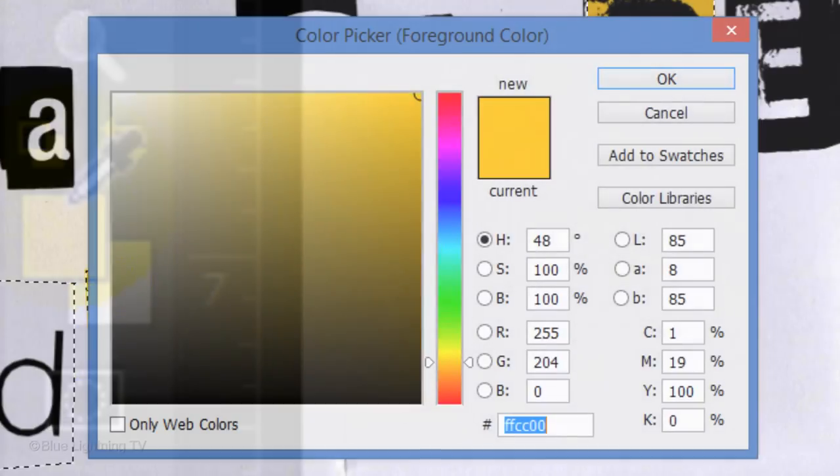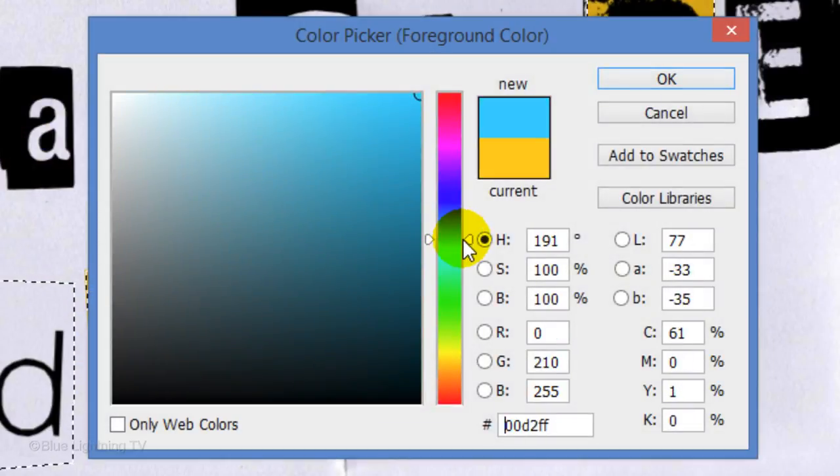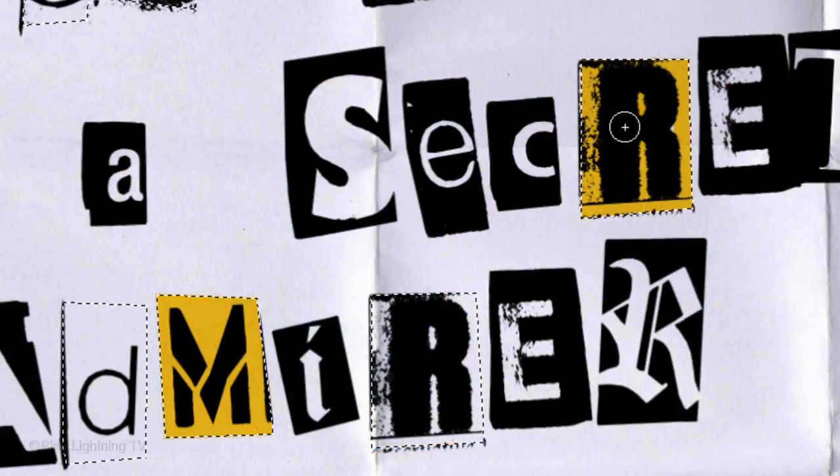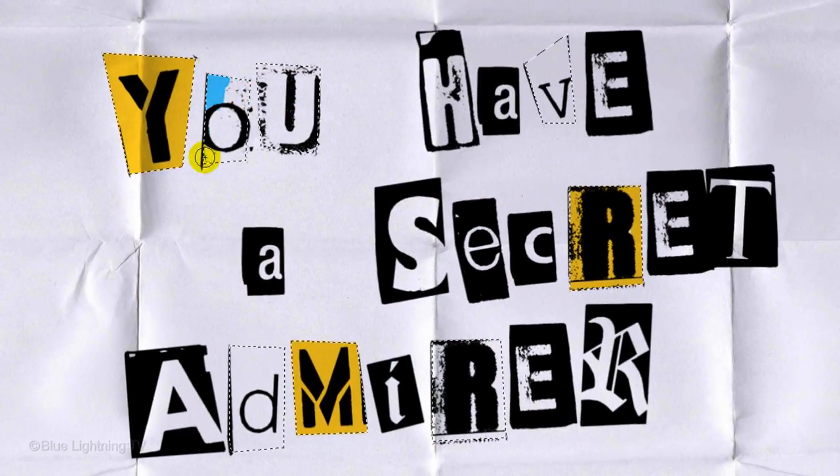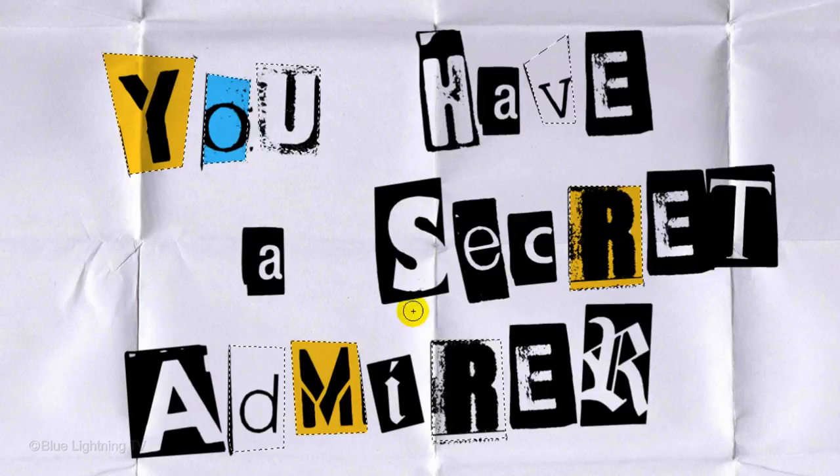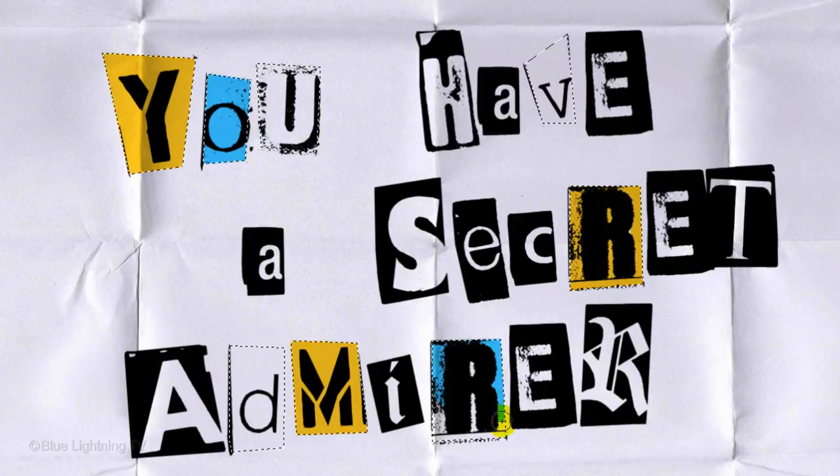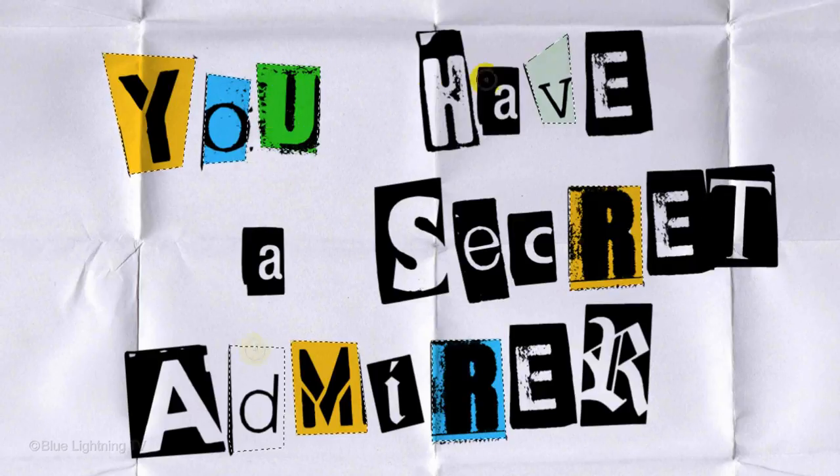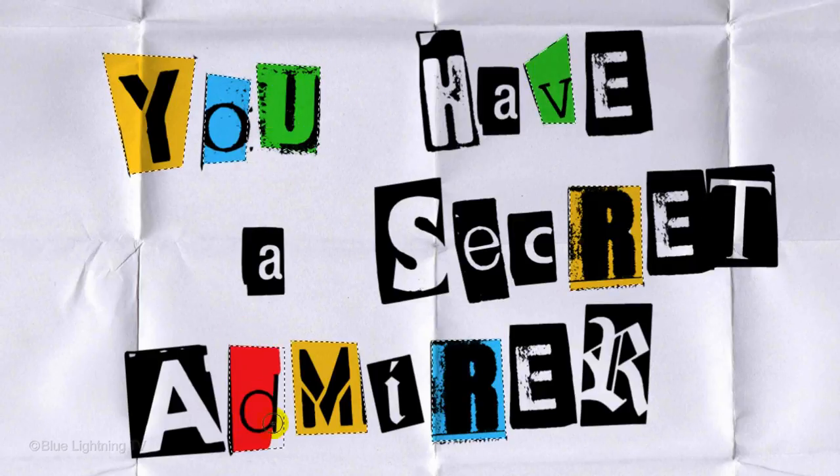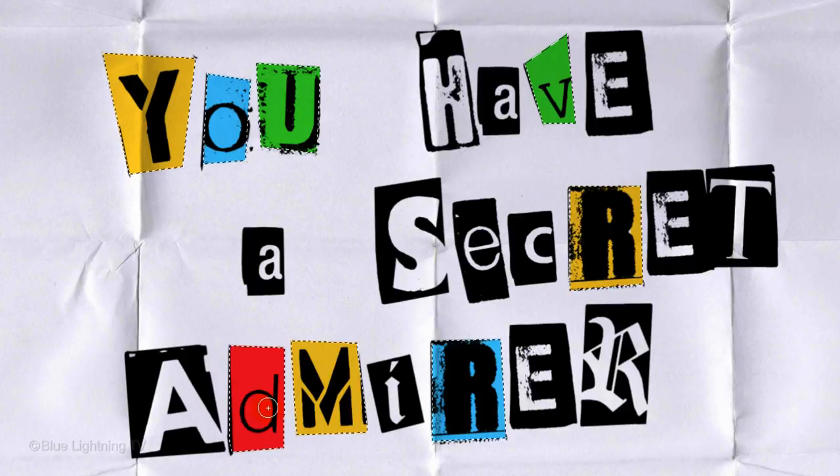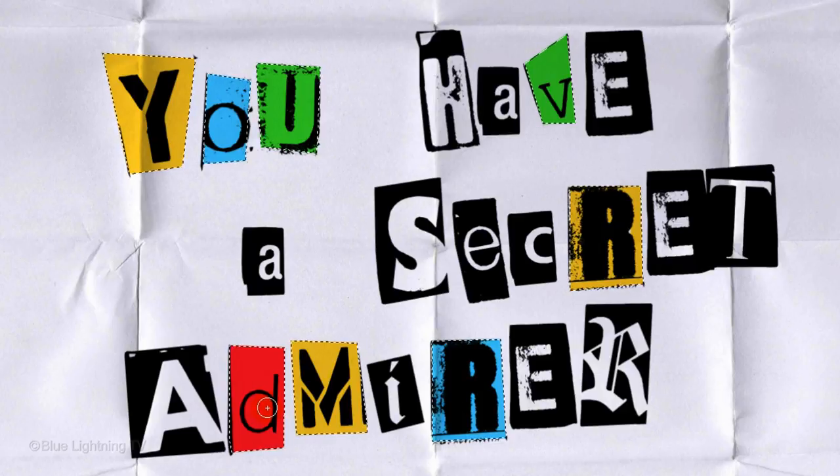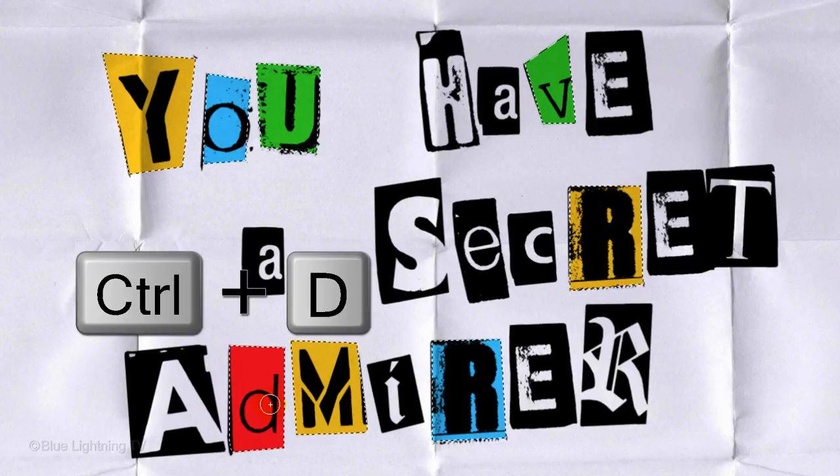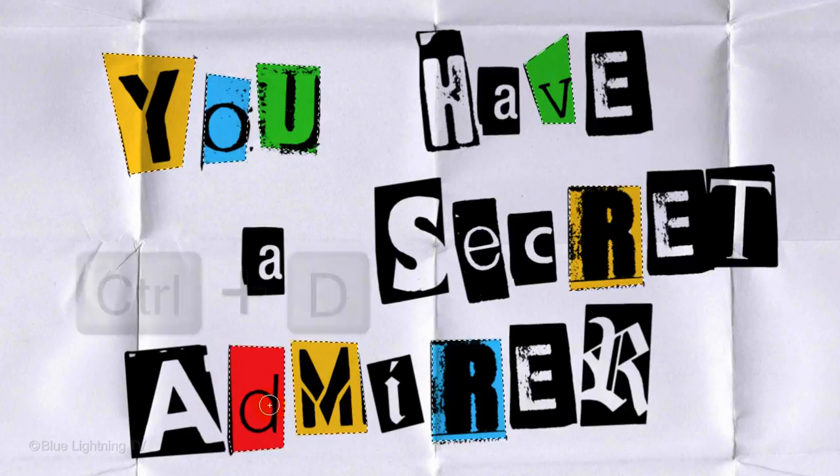Click the foreground color again and pick another color. Fill in a few more of the selections and continue to pick colors until all the selections have colors filling them. We can now delete the selections by pressing Ctrl or Cmd+D.